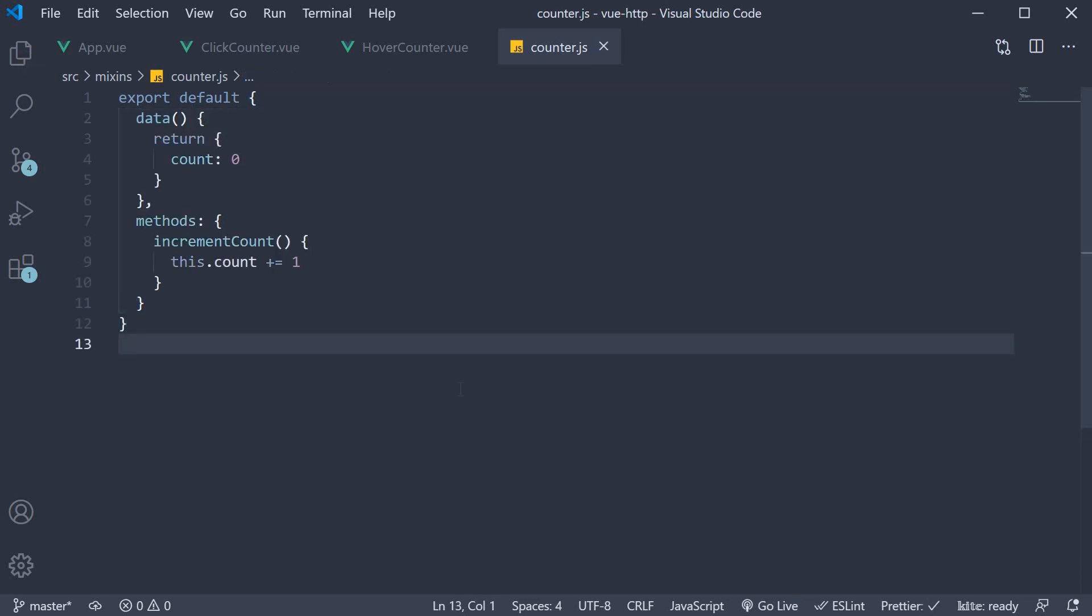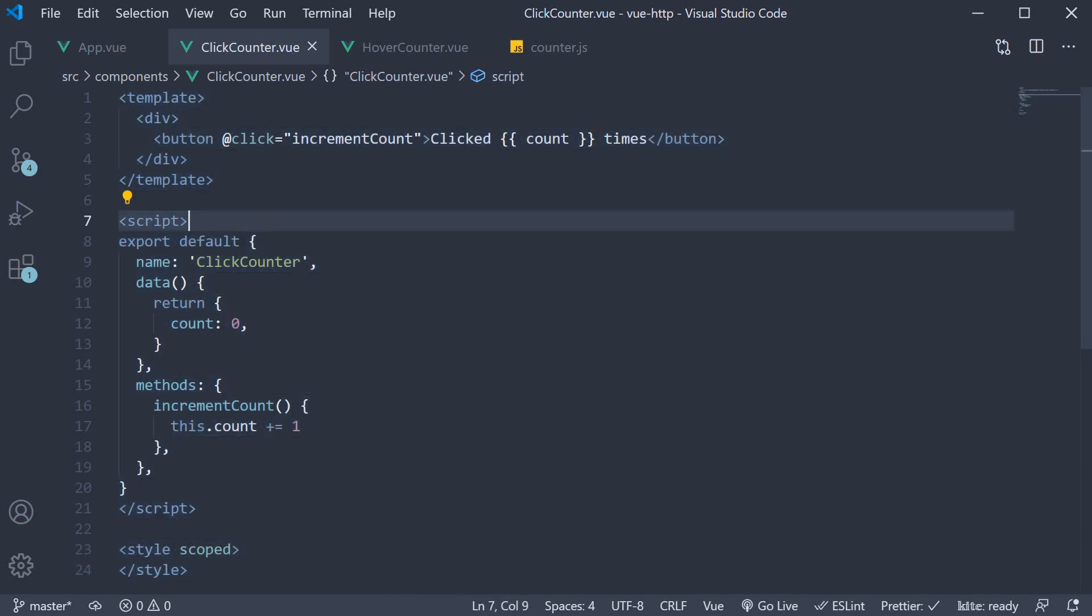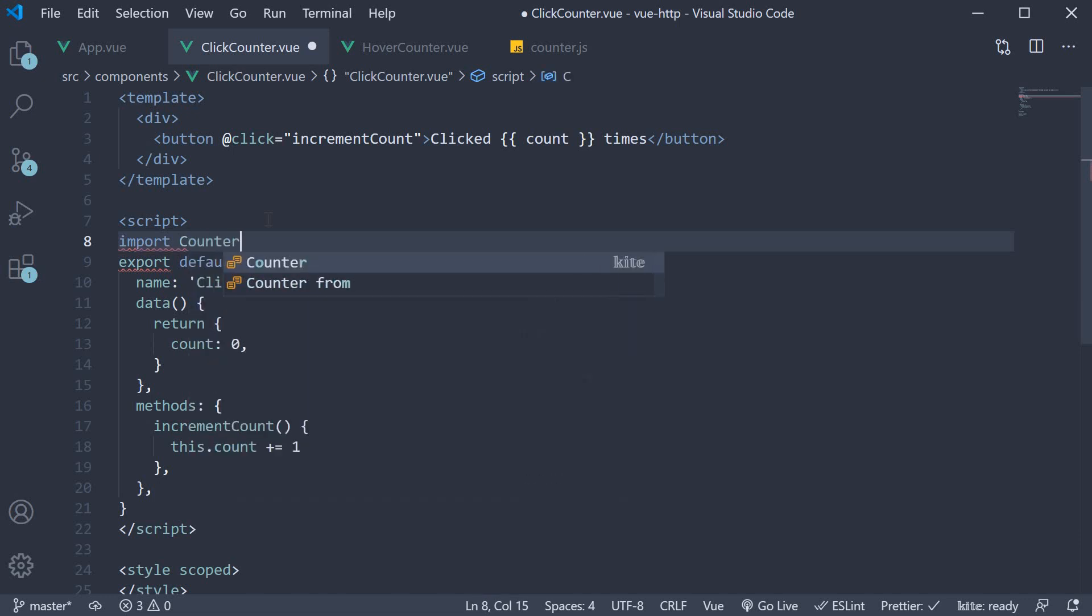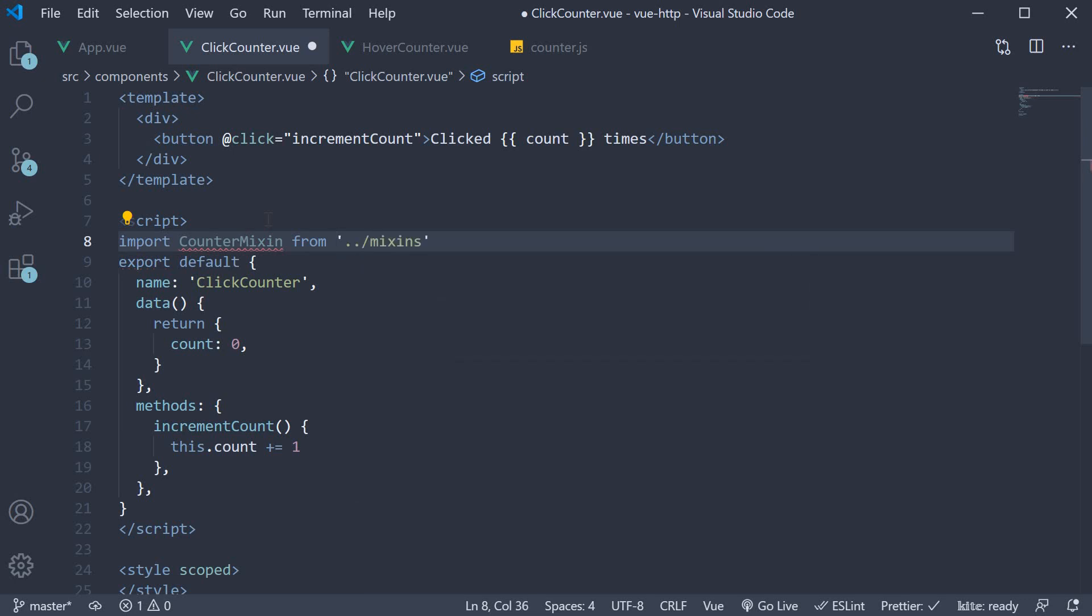Now, this mixin can be made use of in both the counter components in three simple steps. First step, import the mixin in the two components. So within the script block, import counter mixin, which is completely up to you. And this we import from the mixins folder. So mixins slash counter.